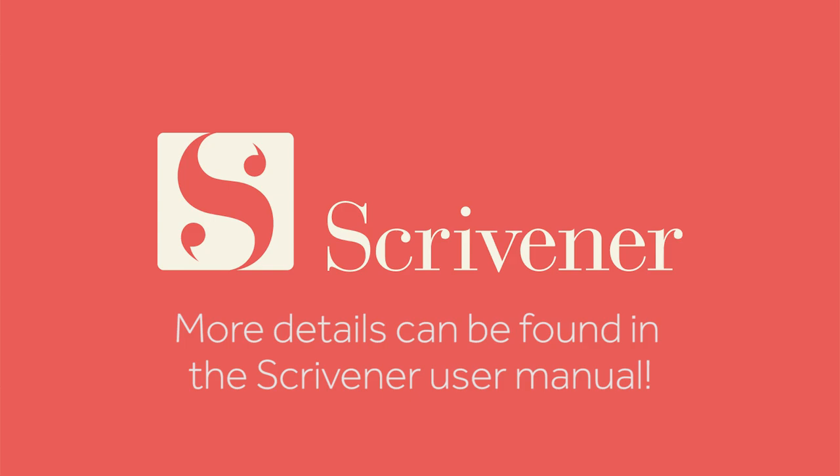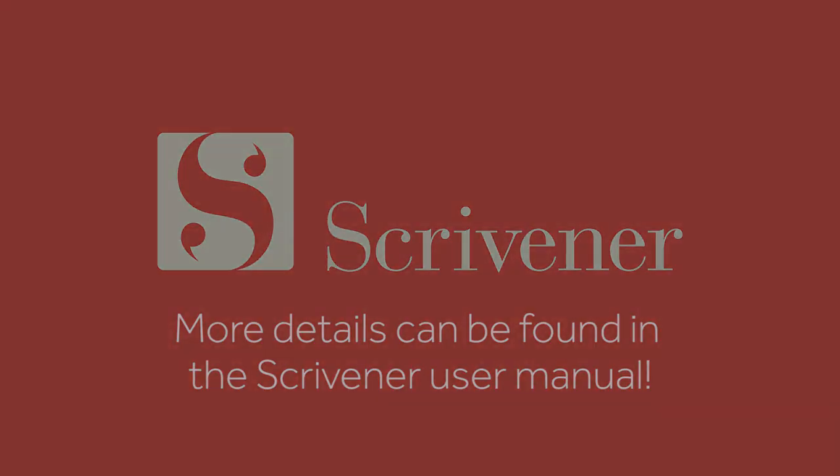That's all we're going to cover in this video. If you want to learn more about the features of Scrivener, our other videos should be linked nearby. Thanks for watching and happy writing.